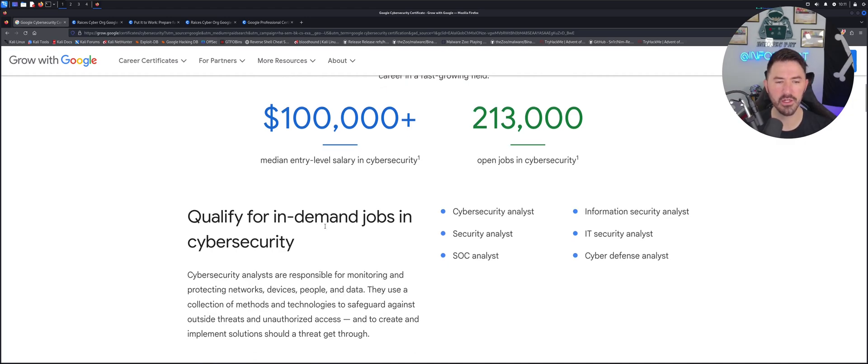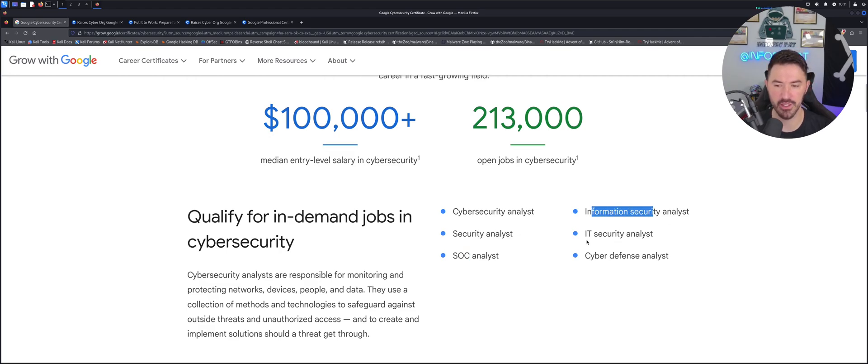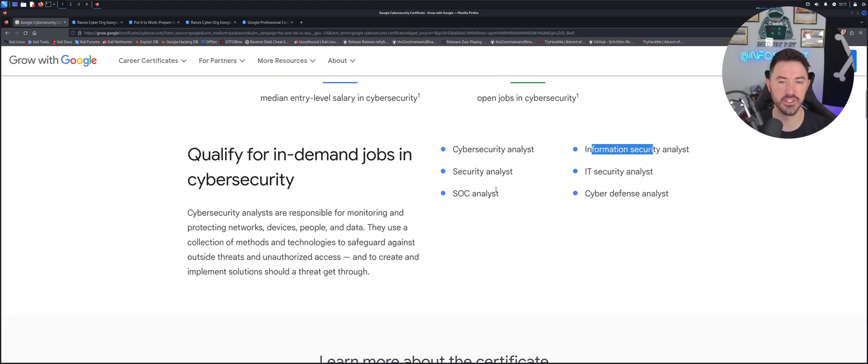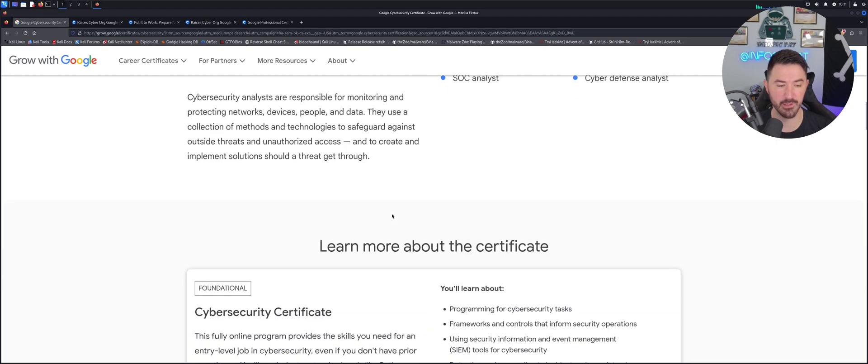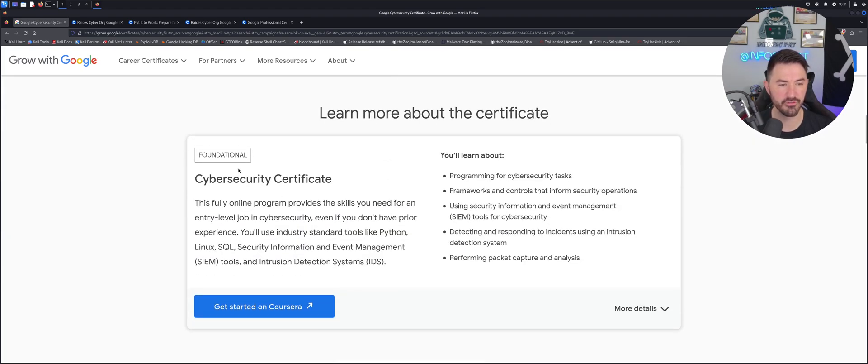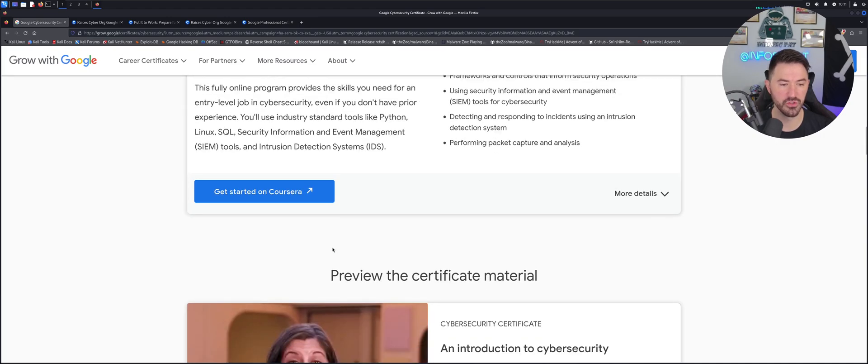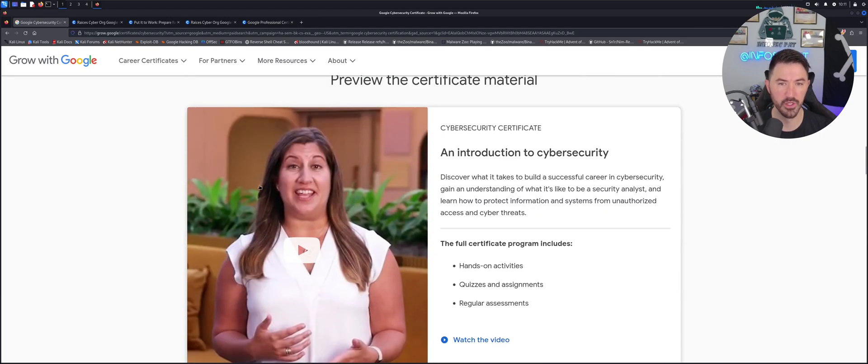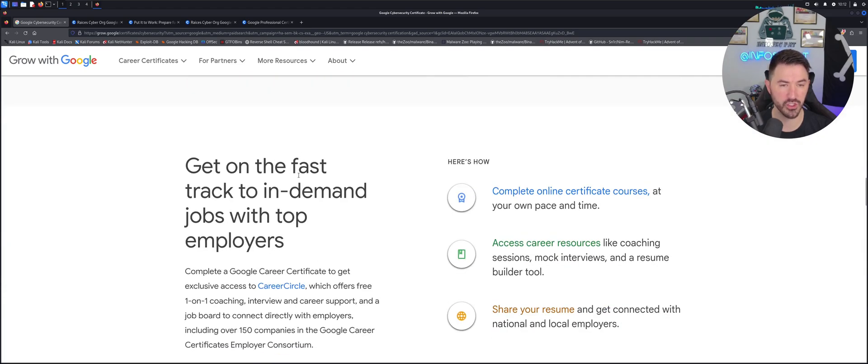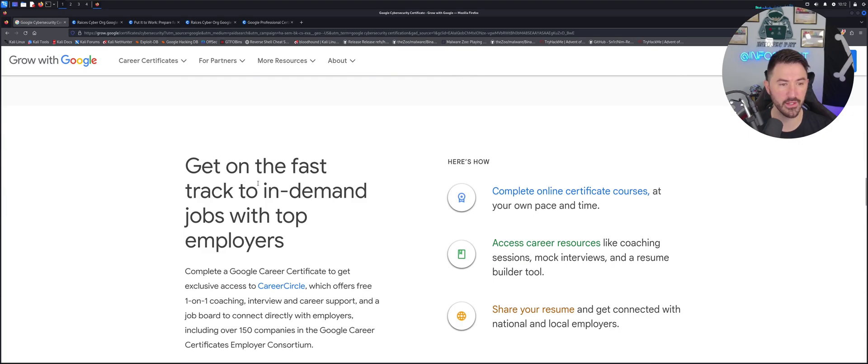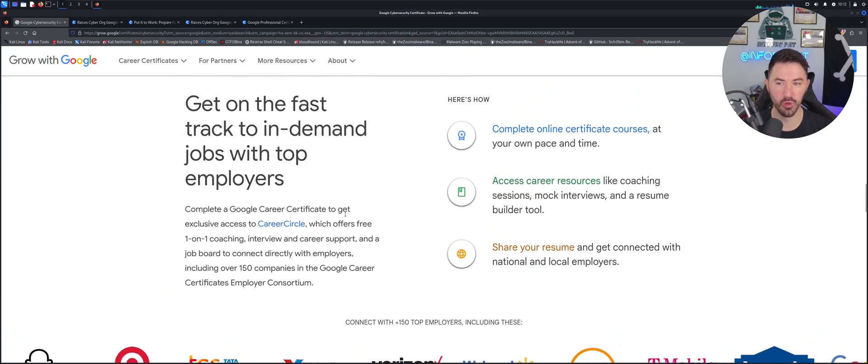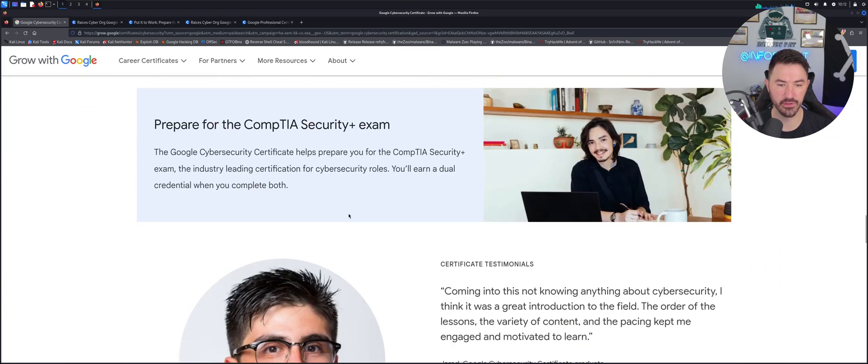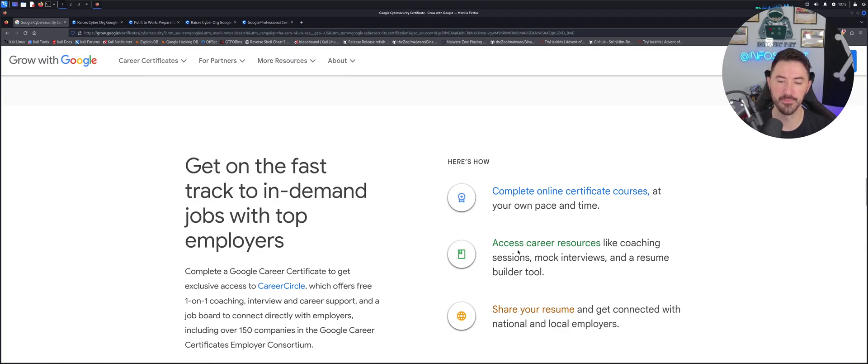So what kind of jobs will you be qualified for after you take this exam? You can become a cybersecurity analyst, security analyst, a SOC analyst, information security analyst, IT security analyst, cyber defense analyst. So these are all good stuff in order to get your foot in the door in cyber. So you see the foundational certification. You can look at that. We just looked over preview of the course material. You can watch, she was awesome. She was a part of the training. And let's see what else we can go over here. Obviously here you can see at your own pace, you can complete this course. This is what I like about it.